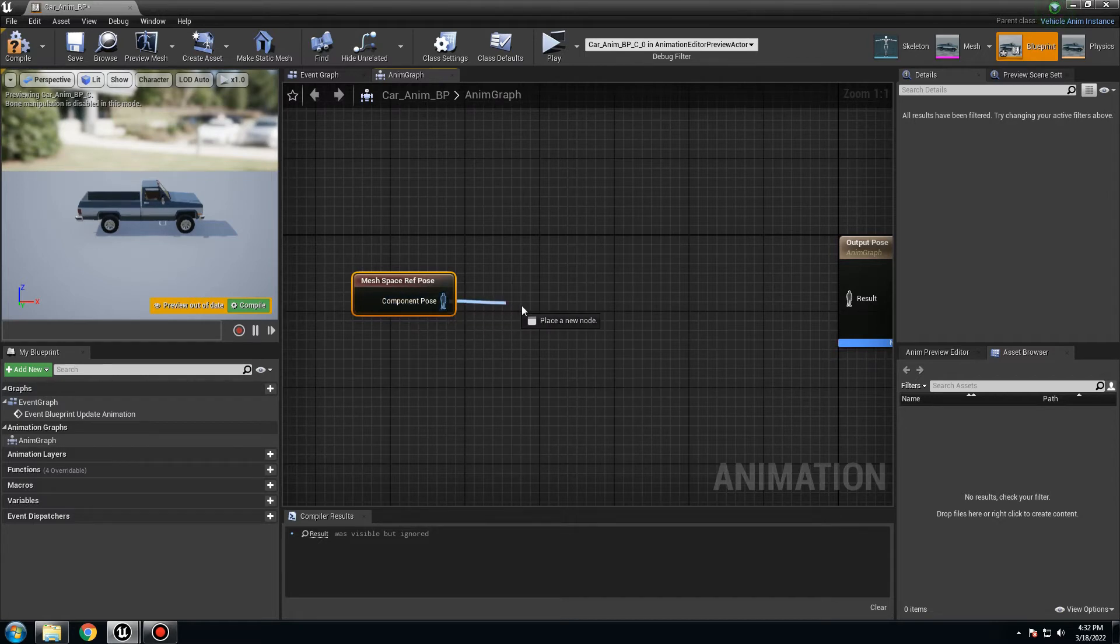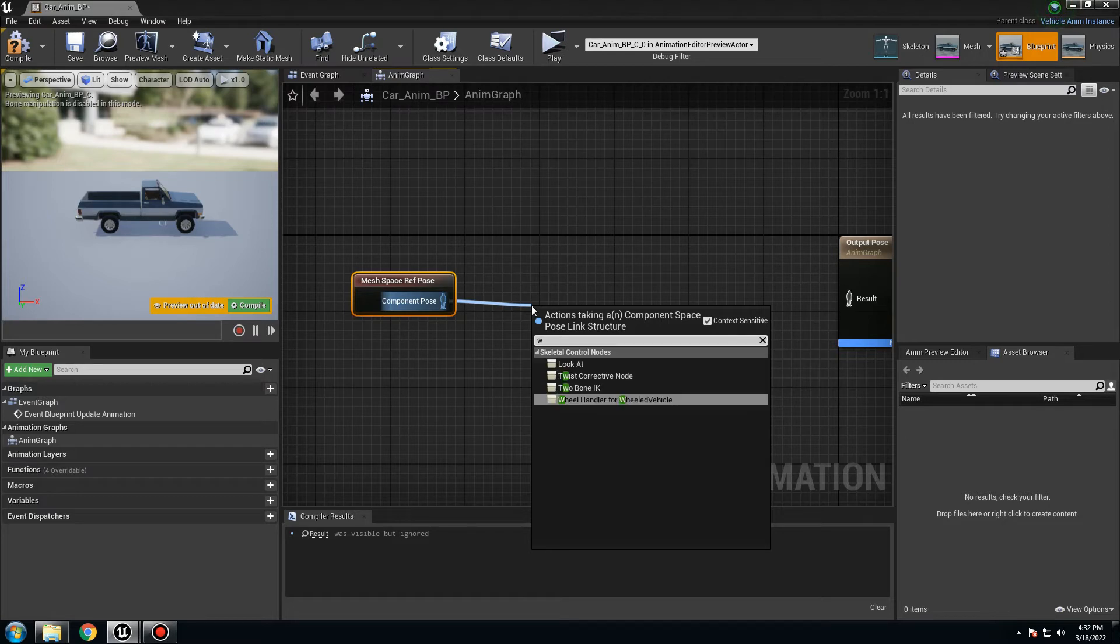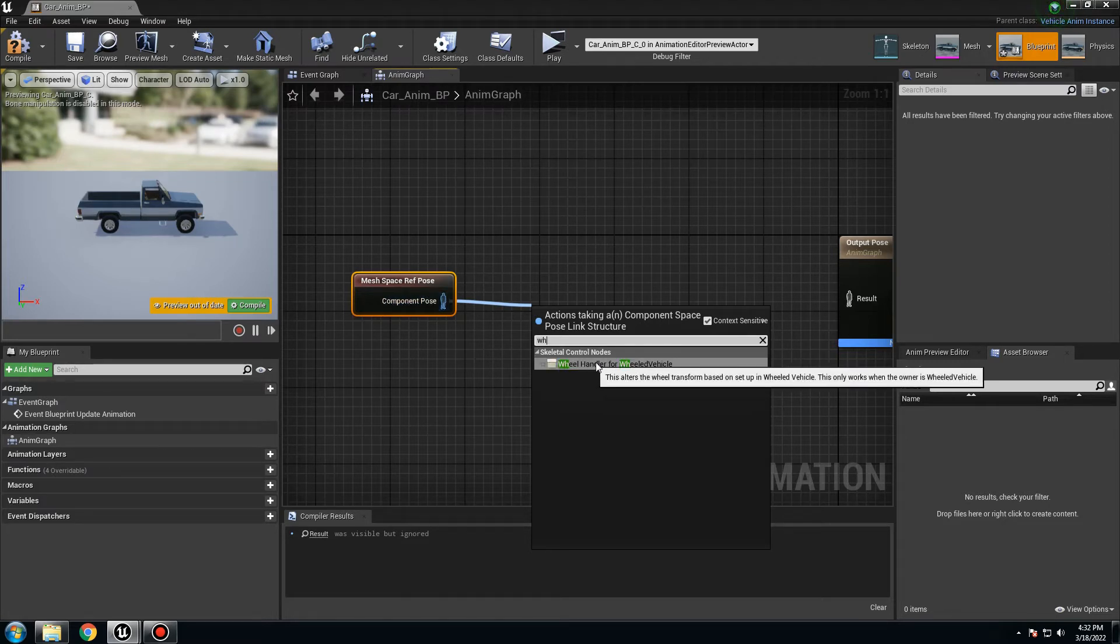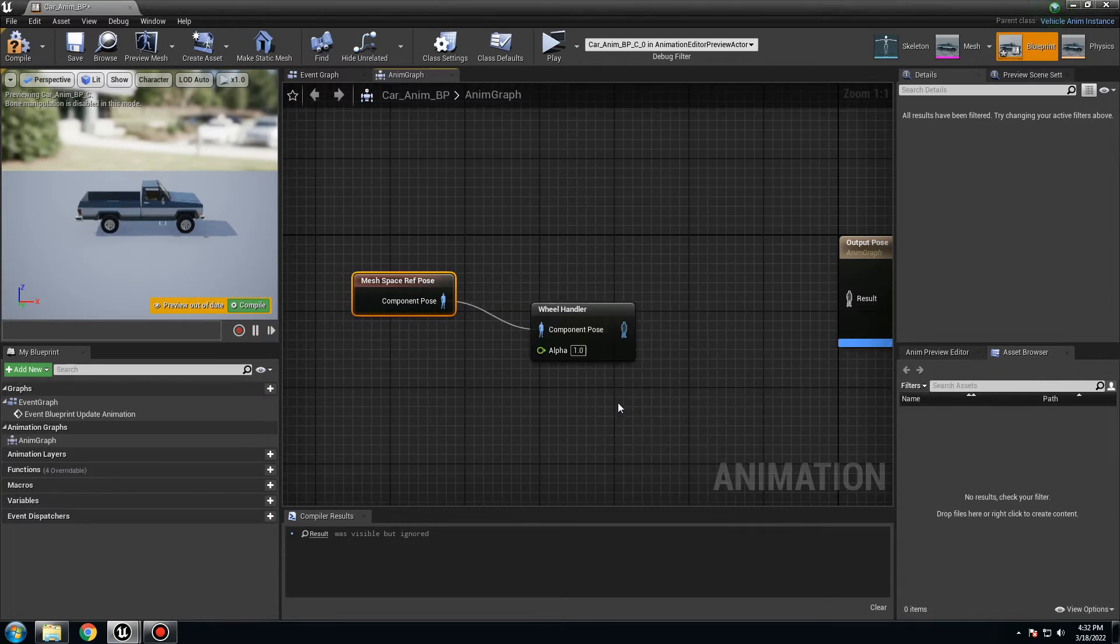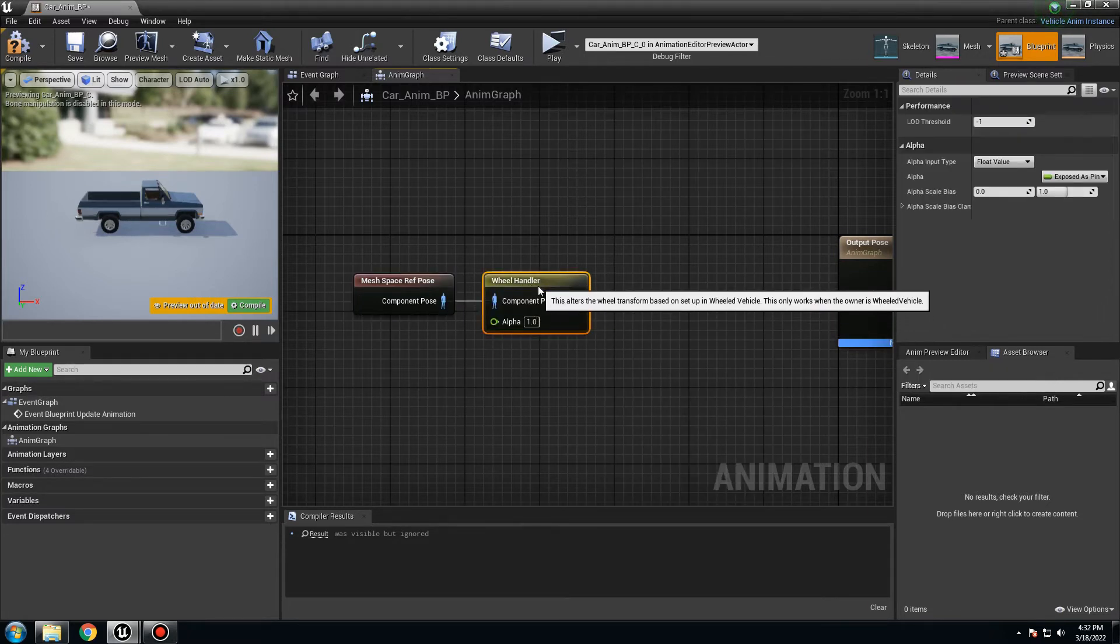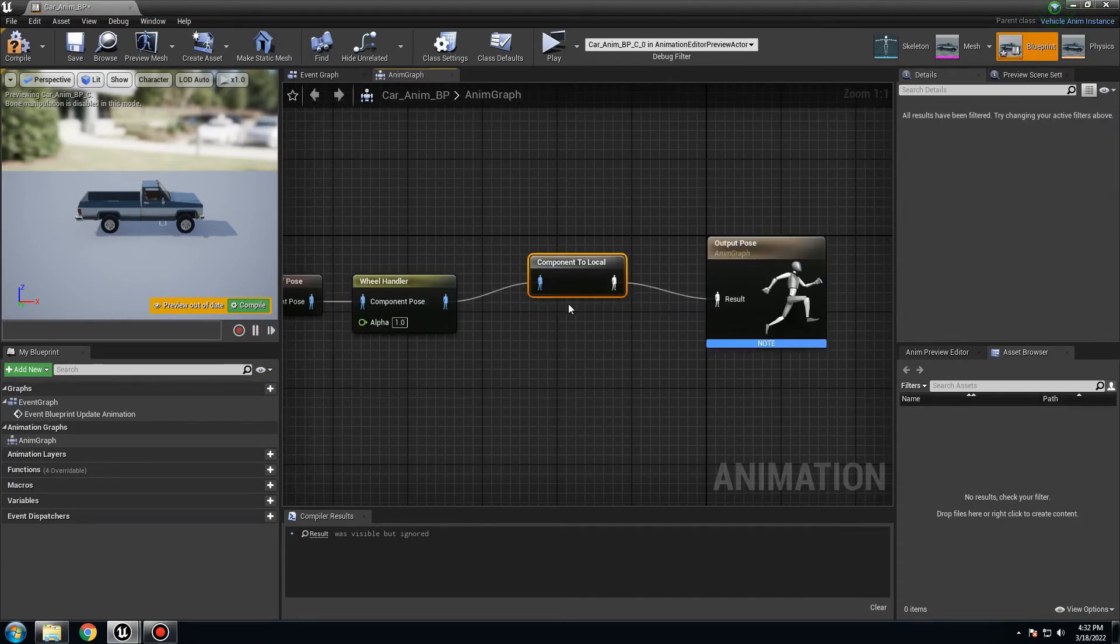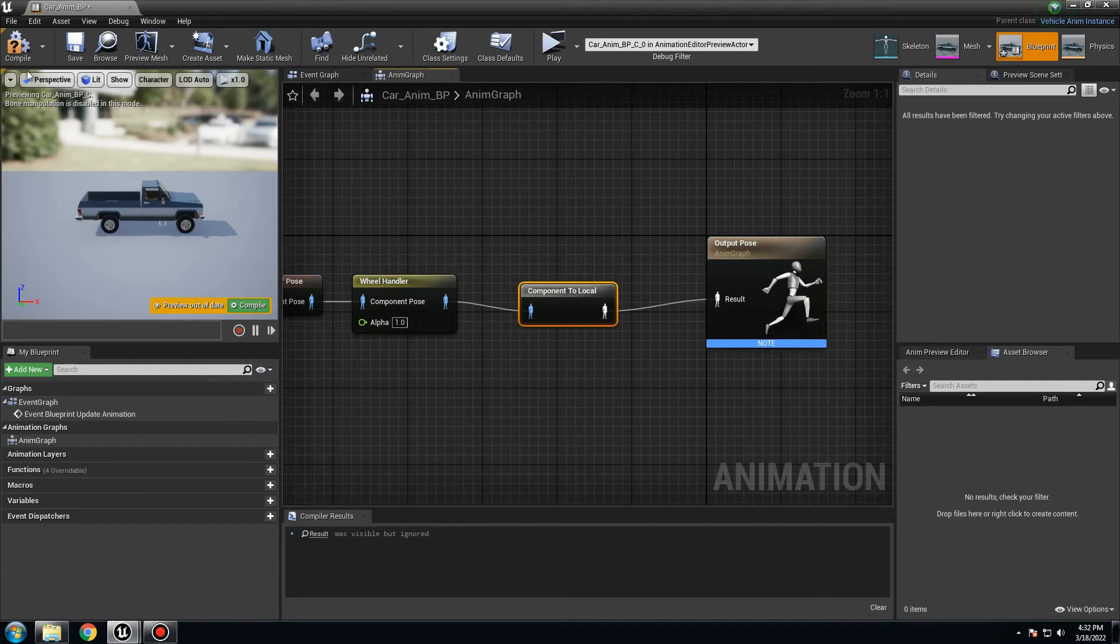When you open it, it looks almost similar to the character, but it has a few things you have to move here and you can adjust later. But for now, we're going to use something called Mesh Space Reference Pose. That's going to be the start point. Next, we want to use, because we want to have the animation from the wheel, Wheel Handler for Wheel Vehicle. I already had that. That's perfect. Click it and that's it. From here, connect this. It already gives the component to local. Compile and save.